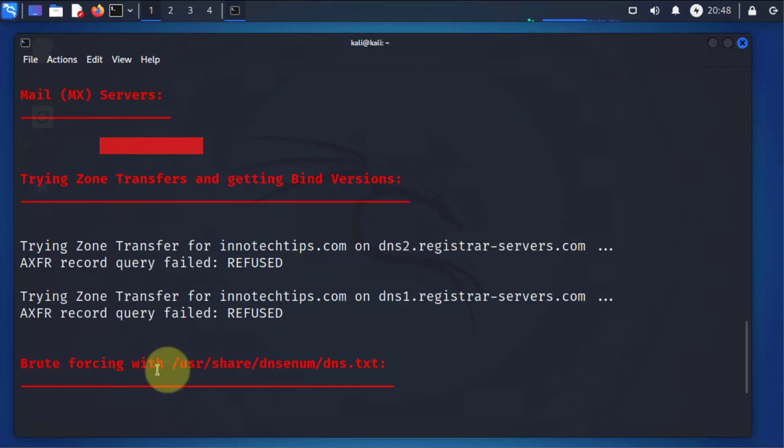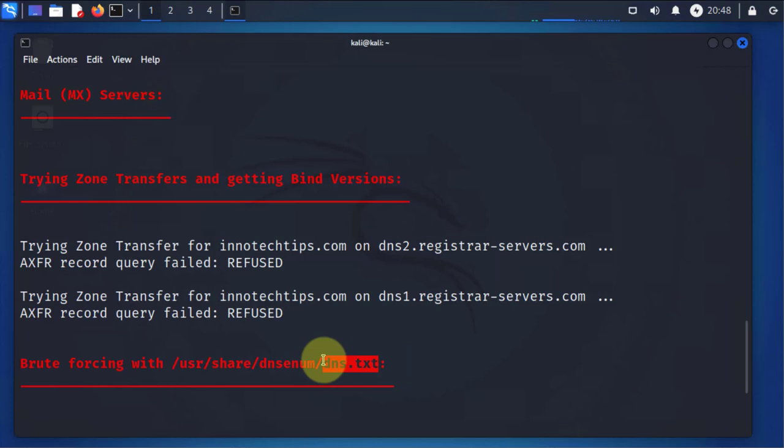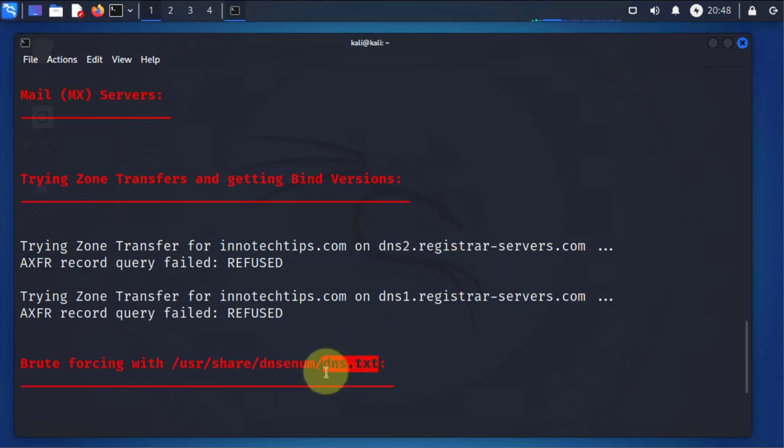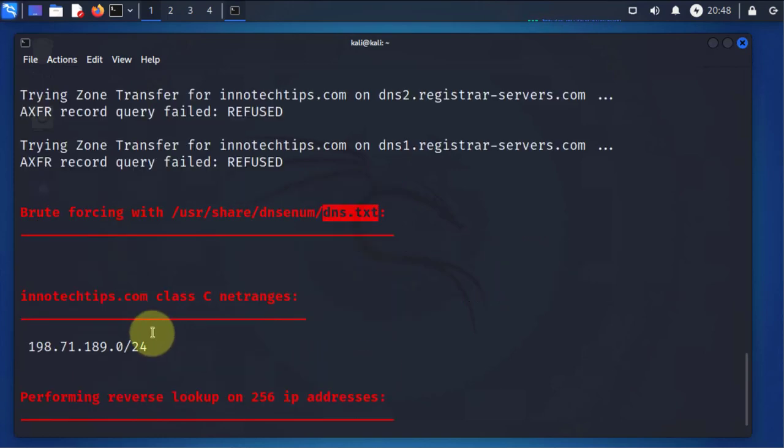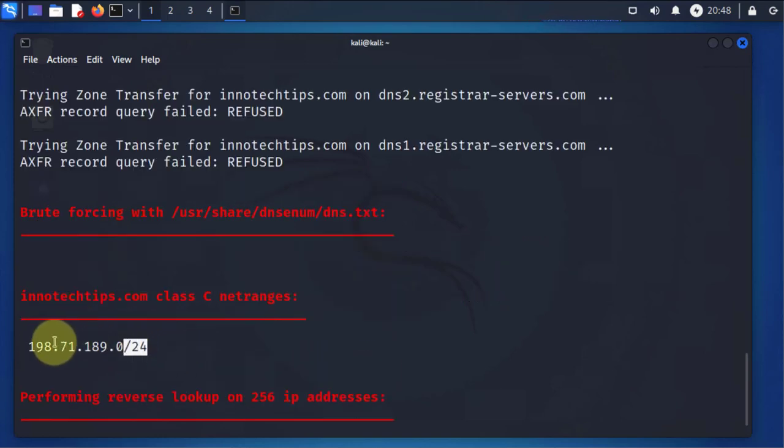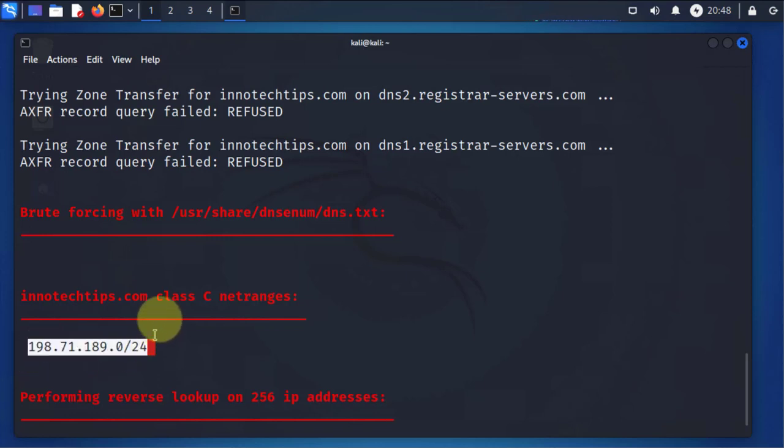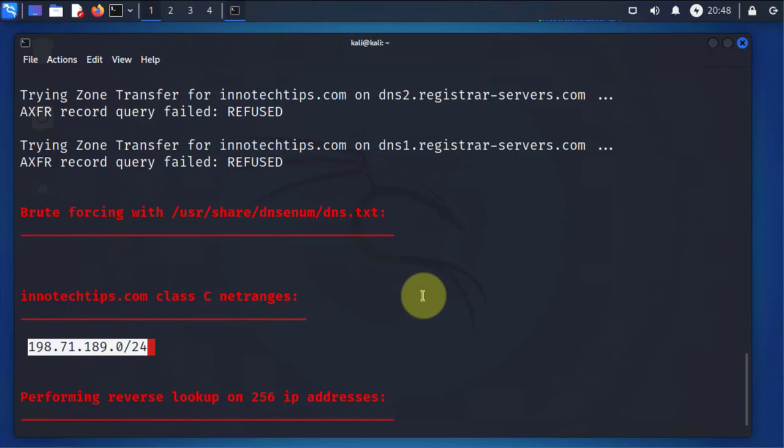Another thing it will try to do is a brute force scan on that site, and it's using this here, dns.txt. This is where the scripts are, and these are the scripts that it's using to do the brute force. After a while it's going to return, for instance, it'll return the subnet for that site or the subnet for the IP that we got.